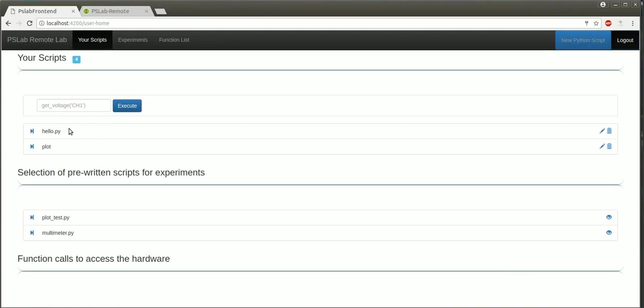Coming back to our web app, on the home page there are various options to create and edit Python scripts, as well as execute them.